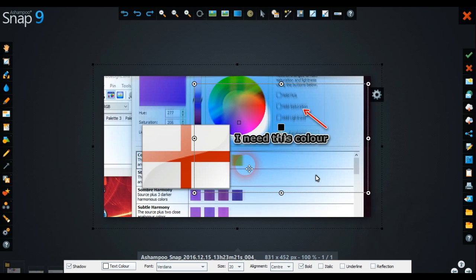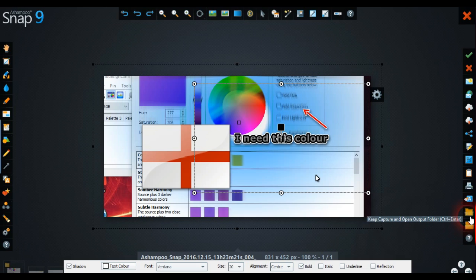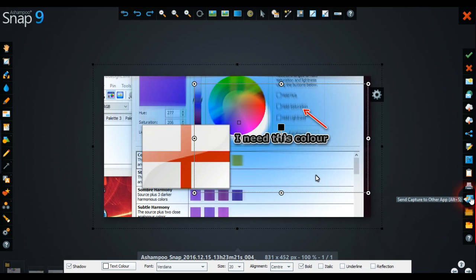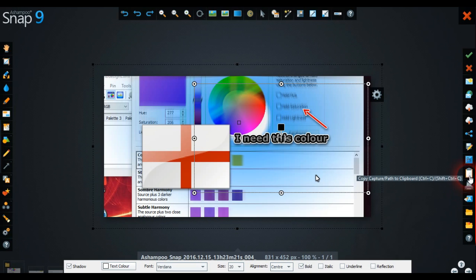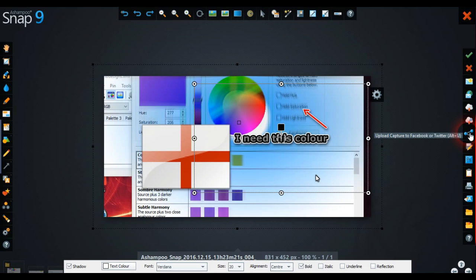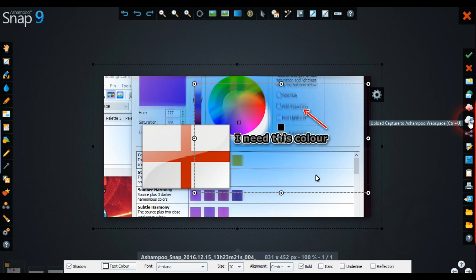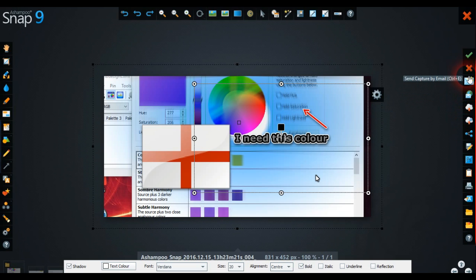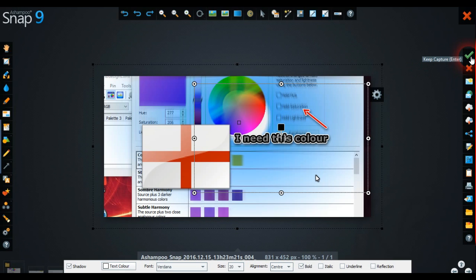So it's a really great thing. On the right hand side of this you can open and capture from disk, keep the capture open, send capture to another app, print, and you can do all sorts, send to Photoshop and save to another location because it's got a designated location by default. You can upload to Facebook, Twitter if you want to. Also, Ashampoo has their own web space and a few other things. If you don't just want to delete that, if you tick that, it'll go to the designated folder that Ashampoo has already done.